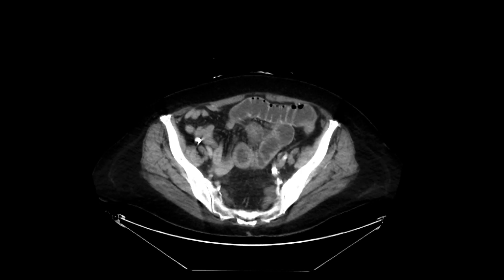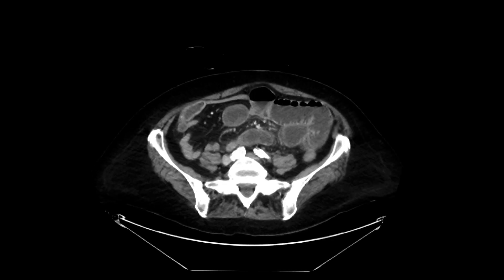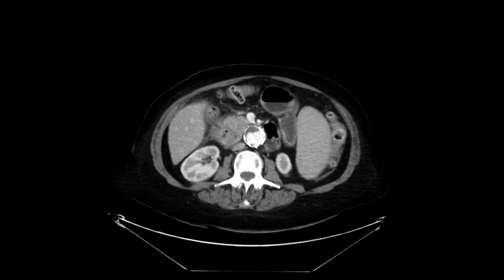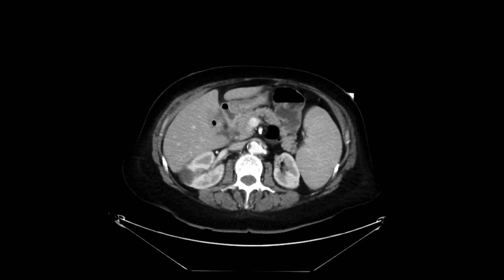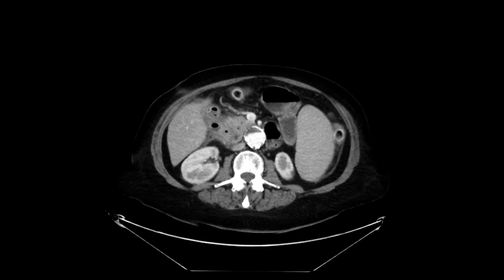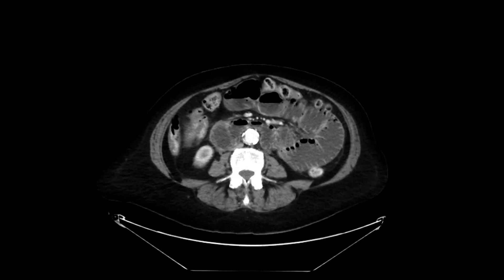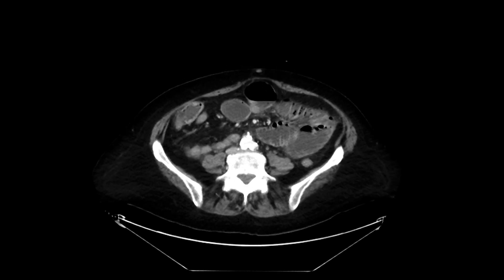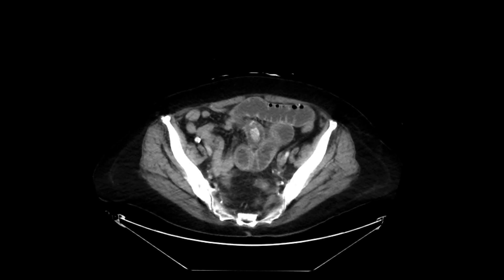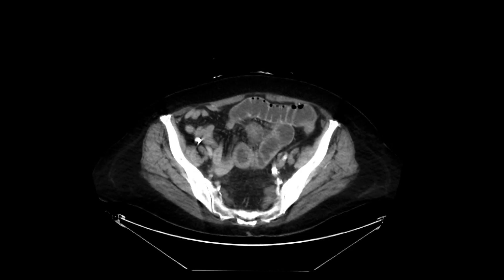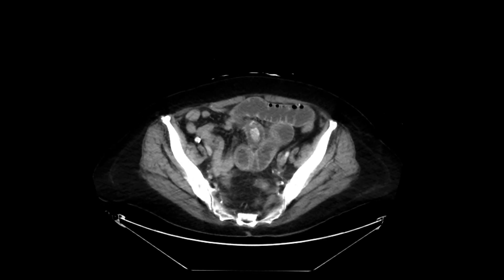And beyond that, loops are underdistended. Putting all these findings together, it looks like there is some inflammatory change involving the gallbladder with a tract from the gallbladder to the duodenum. This results in a small bowel obstruction due to the presence of a gallstone. This is a classic case of gallstone ileus.